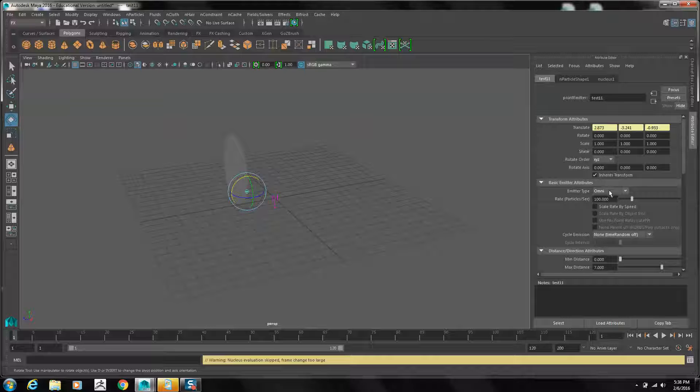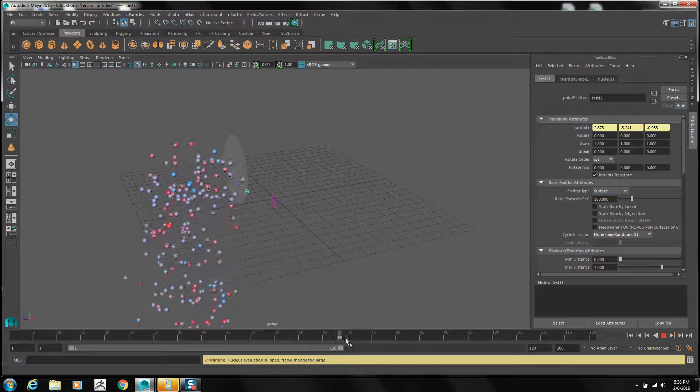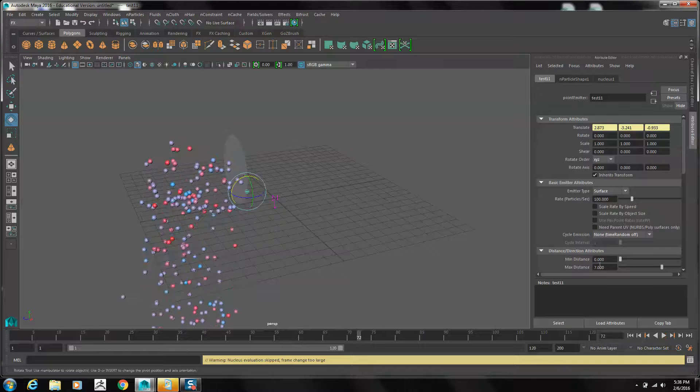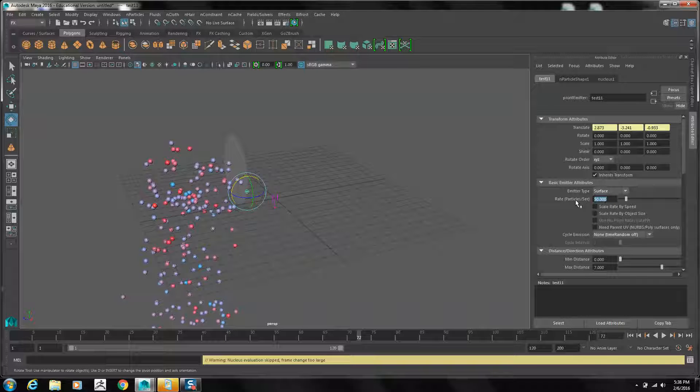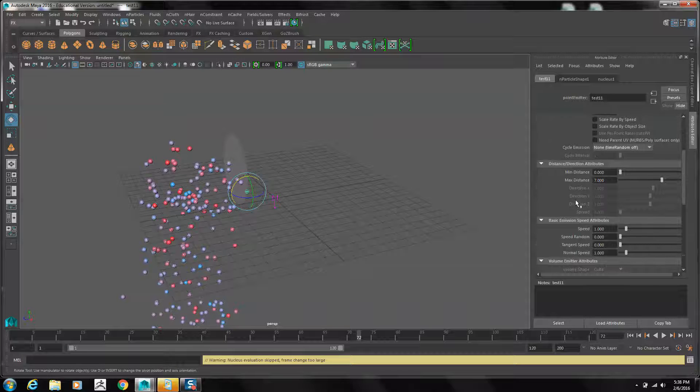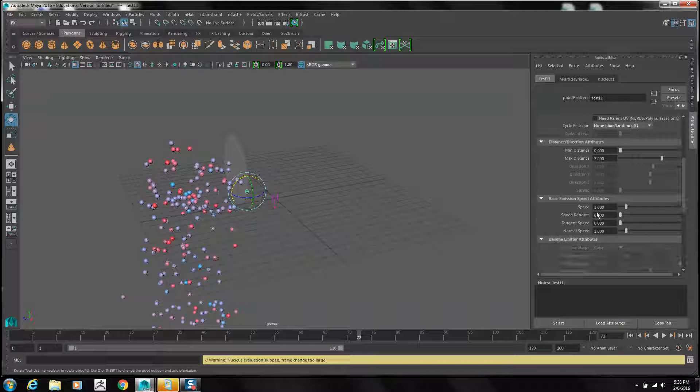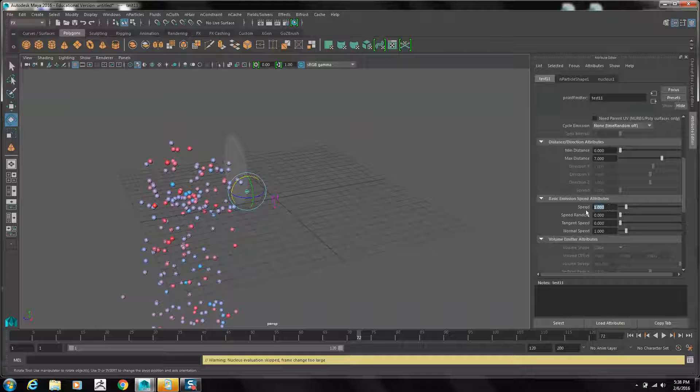First, for the emitter type, we'll change it to a surface. Now we probably don't need so many particles per second. I'm going to bring that down to 50, and we need to bump the speed way up. We'll bring that up to 30.